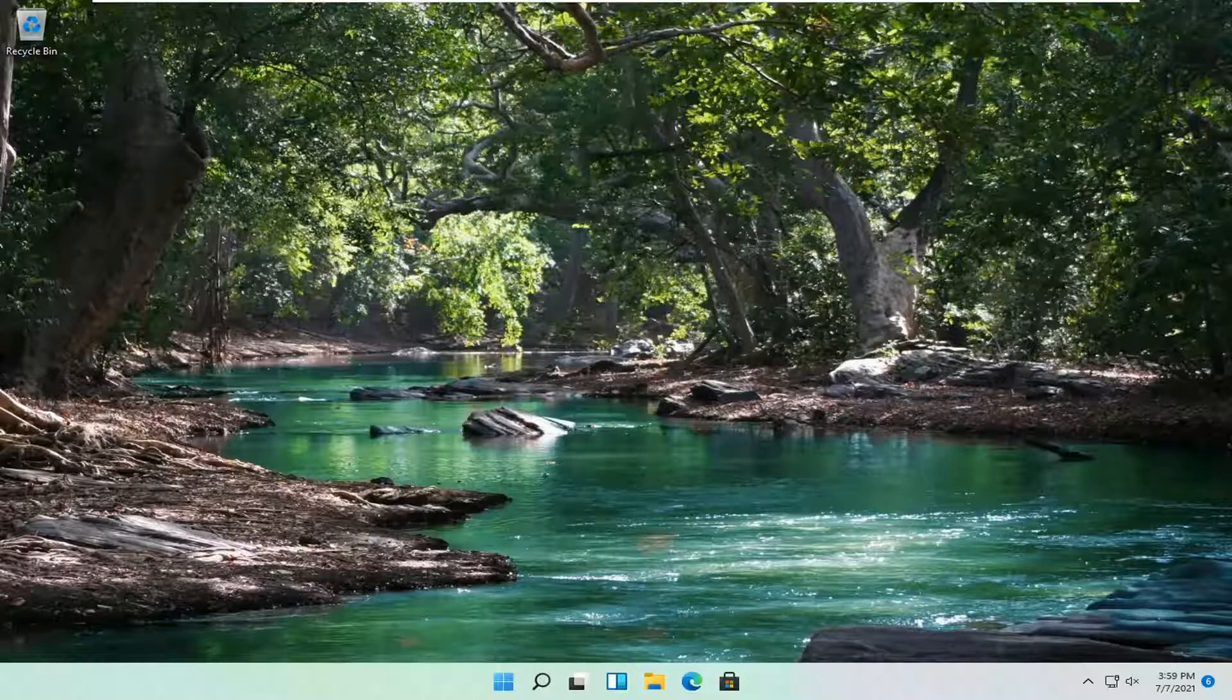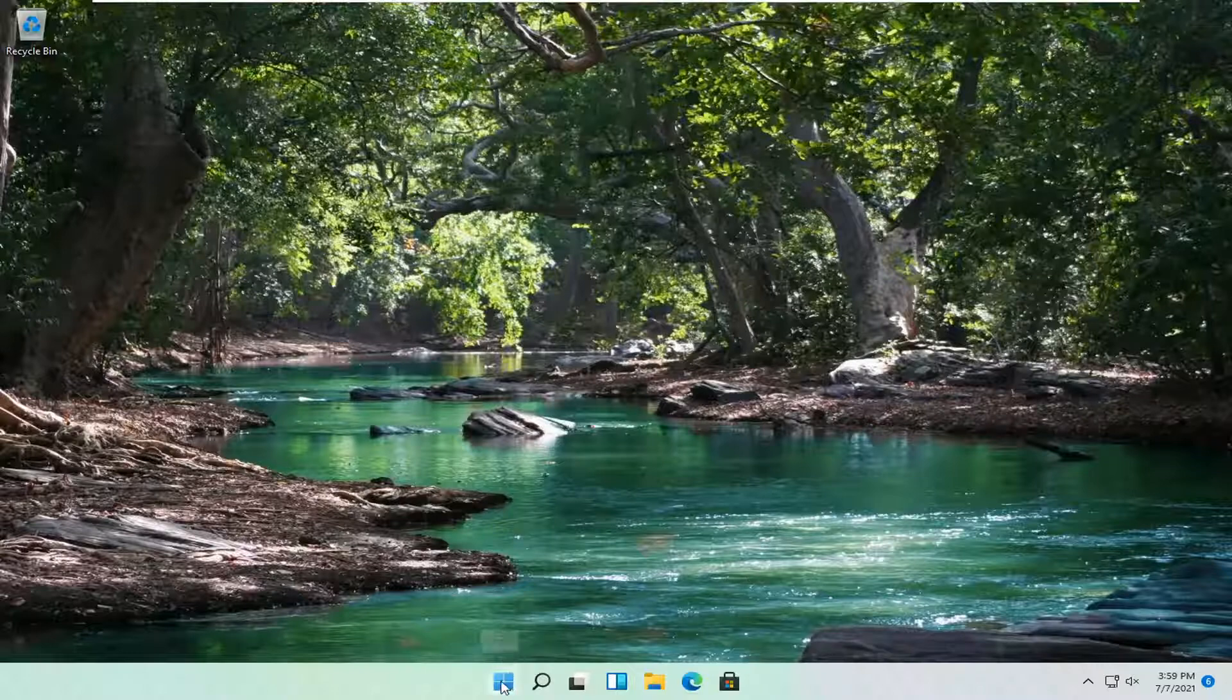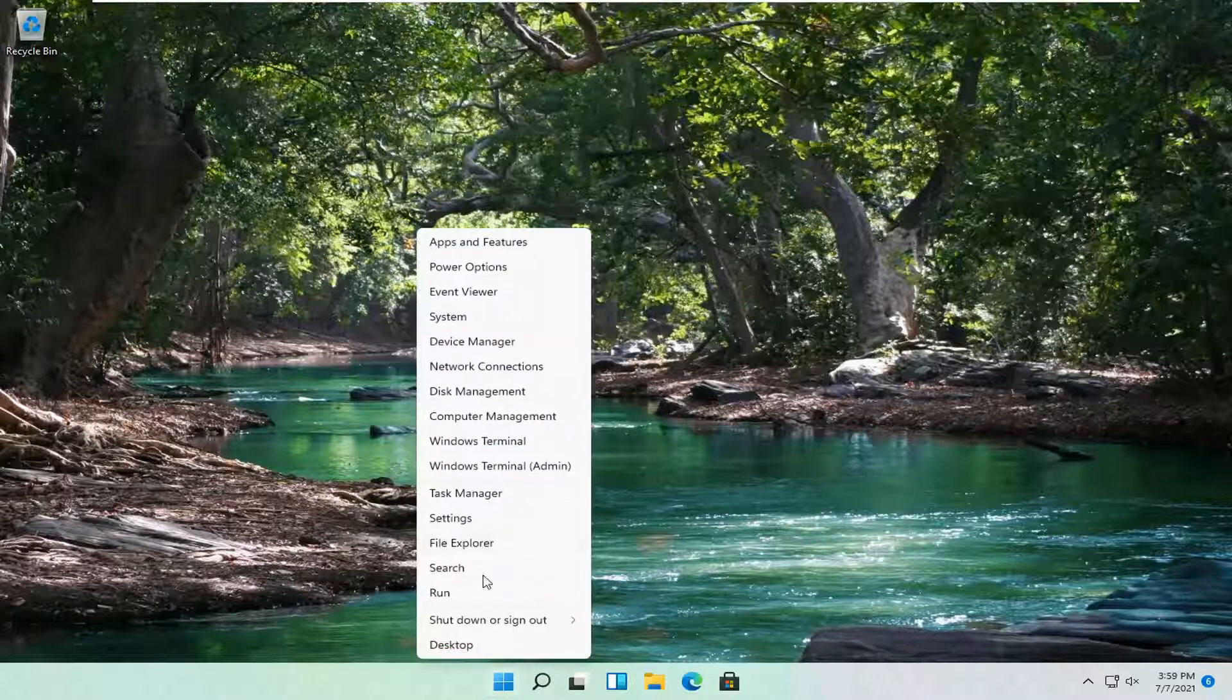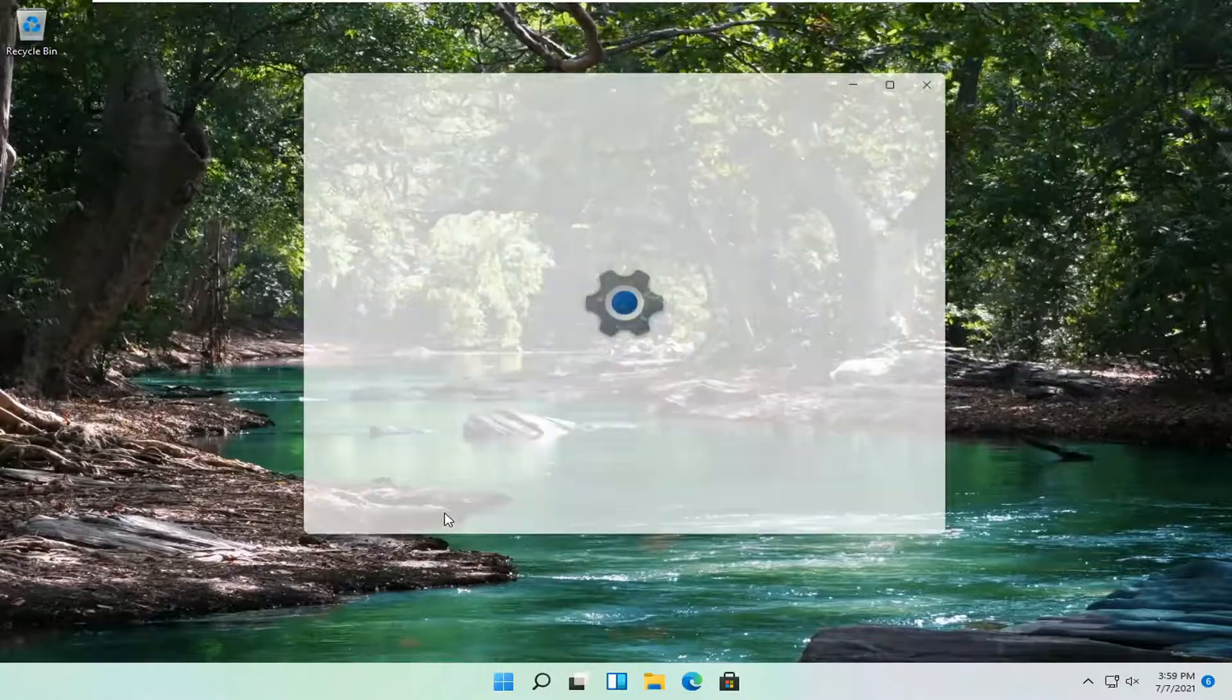let's jump right into it. We're going to start off by right-clicking on the Windows Start button and select Settings.